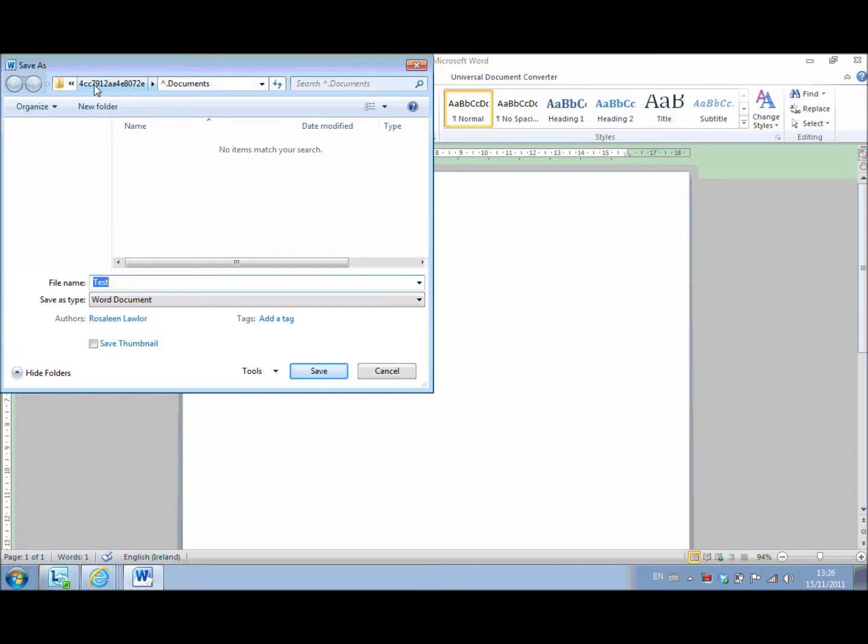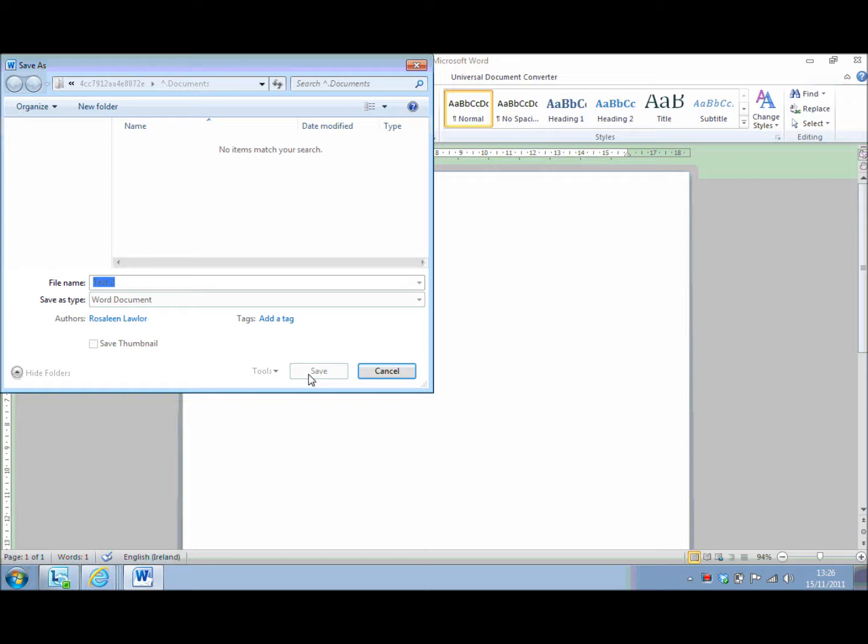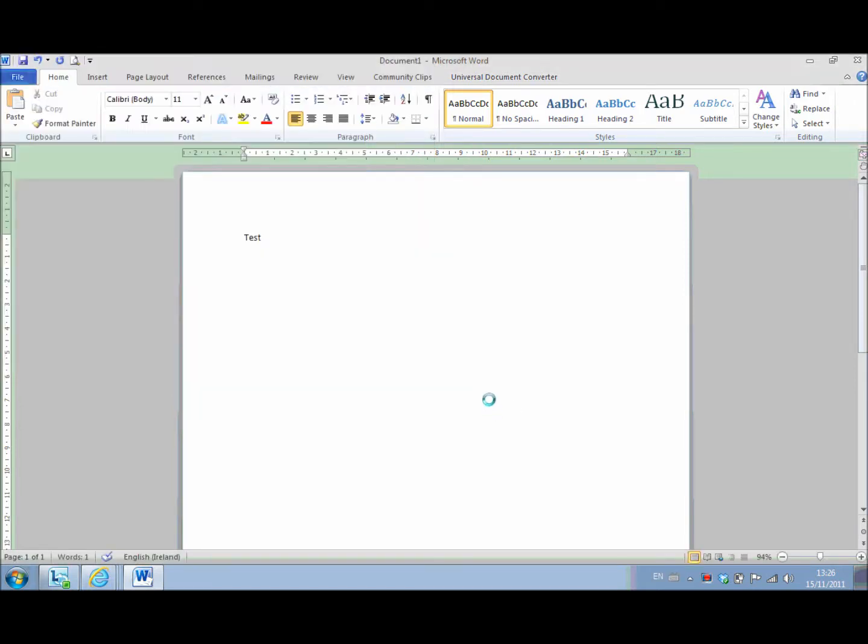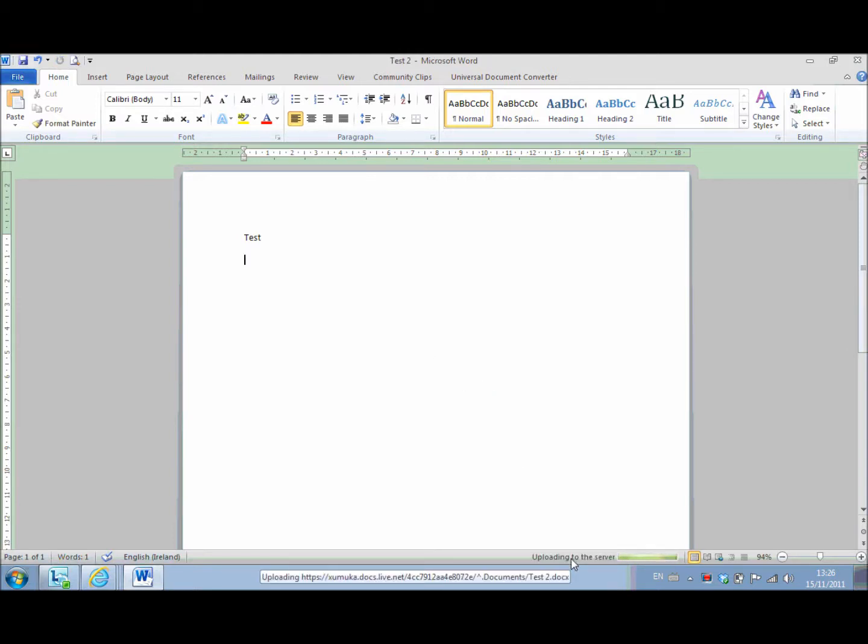But you can see that is actually the location of your drive. So you just simply give it the file name, whatever you want to call it, and hit save. And it will save back up to the server. See there? Uploading to the server.